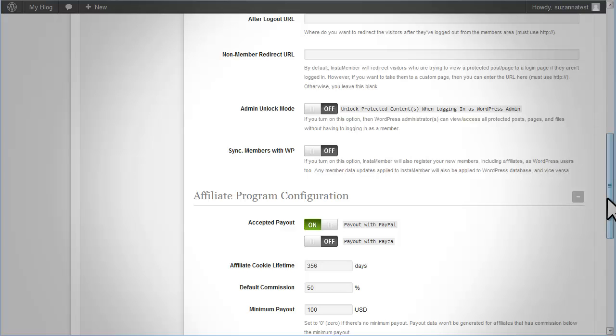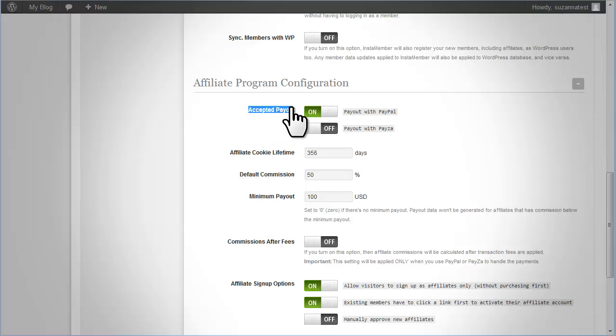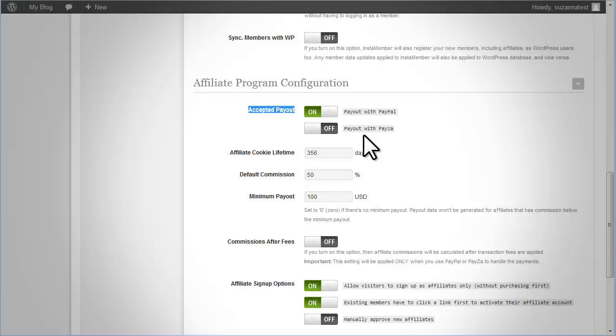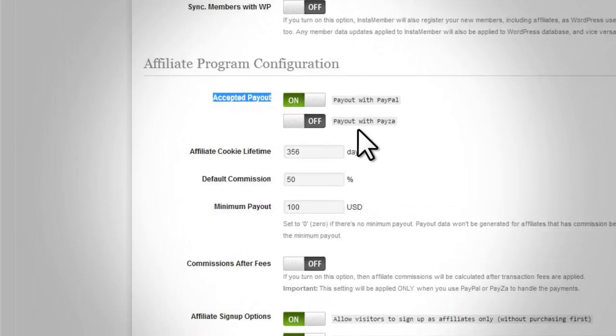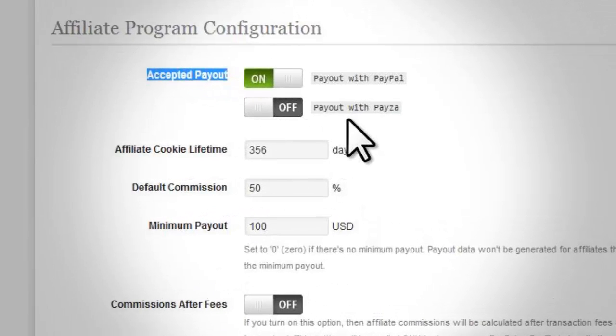Next is the affiliate program configuration. InstaMember has the affiliate program built-in. So if you wish to sell your product using direct payment such as PayPal, Payza, Checkout, or Authorize.net, and you want to have your own affiliate program for your product, you can do so with InstaMember.